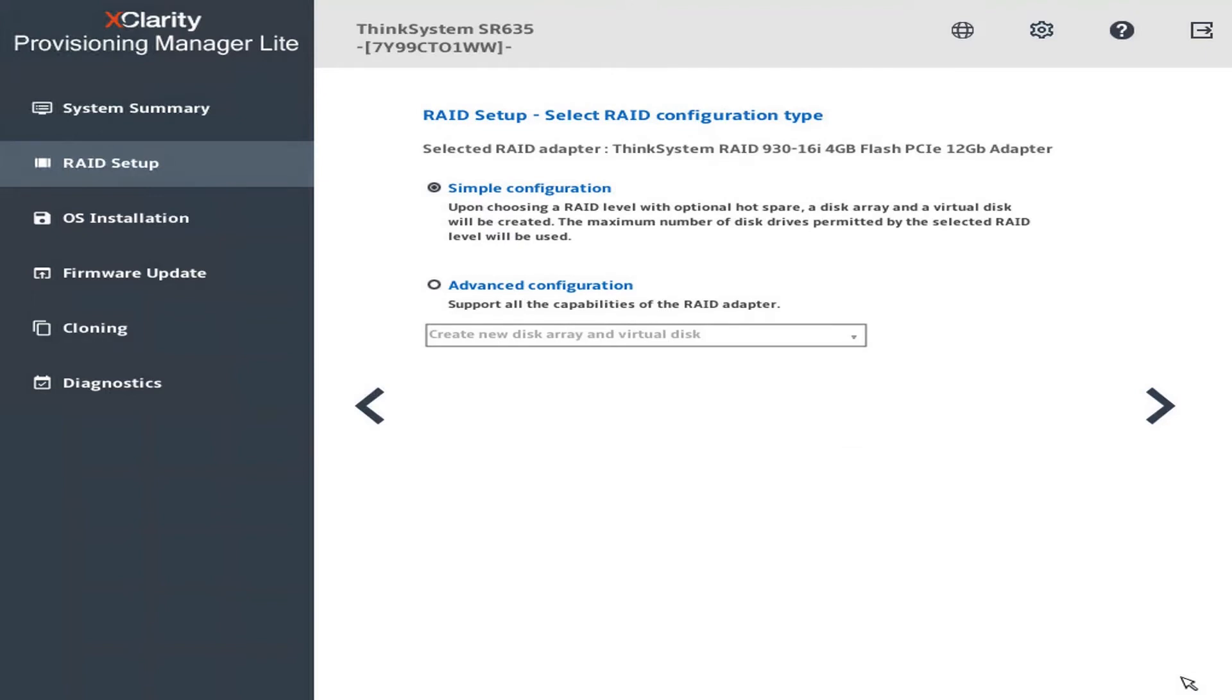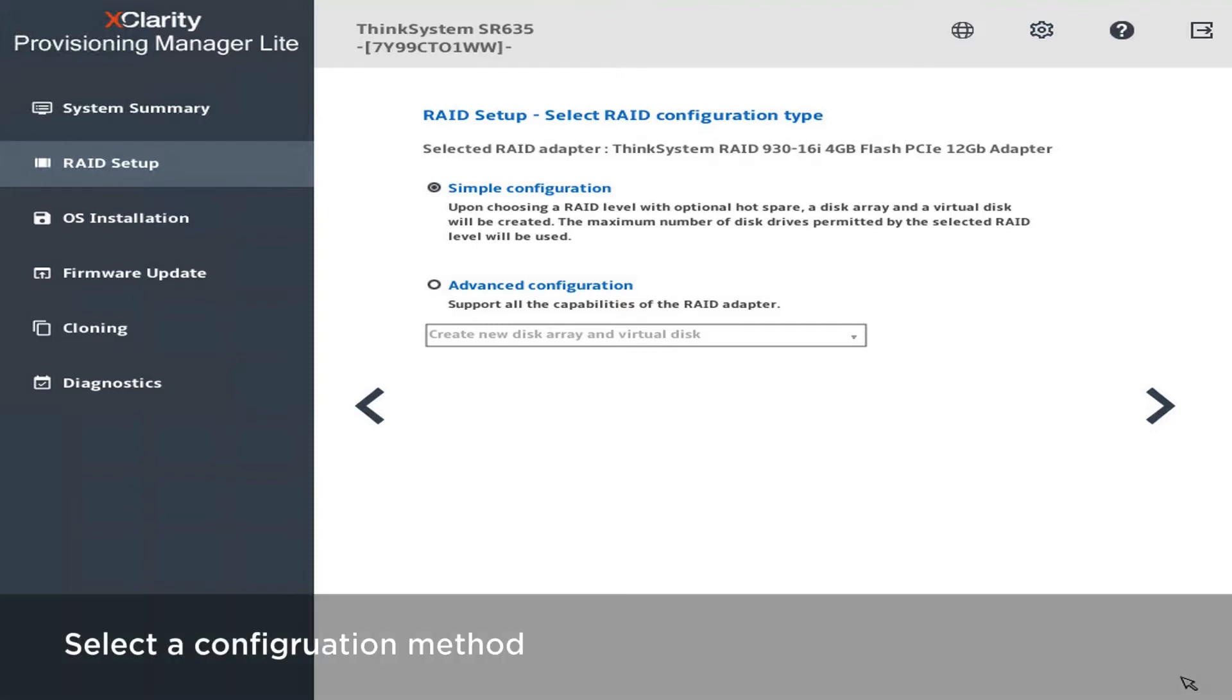LXPM offers two types of RAID configurations. The simple configuration uses the recommended configuration parameters. In the Advanced Configuration, users can make parameter selections.